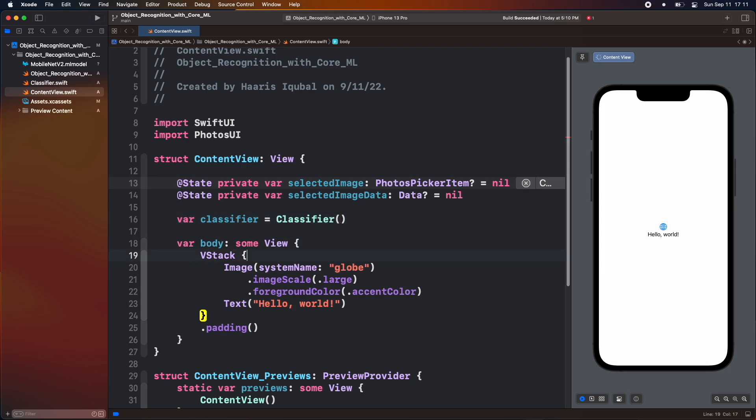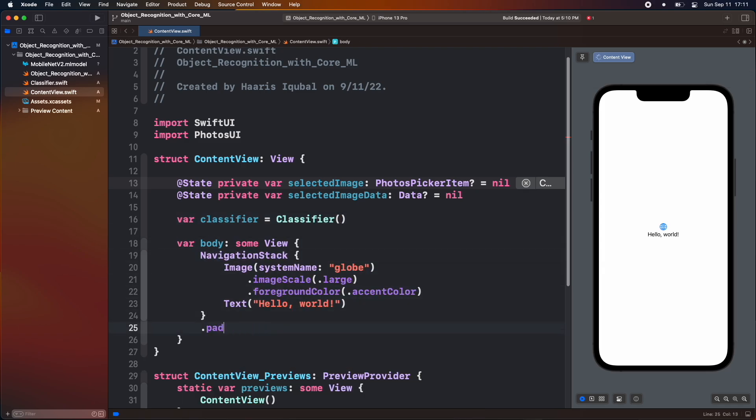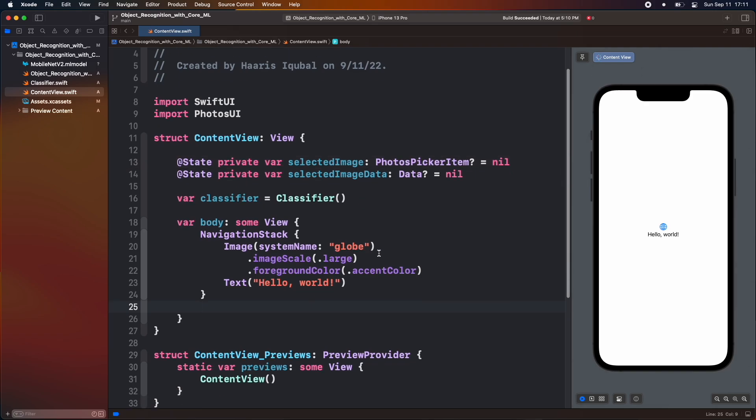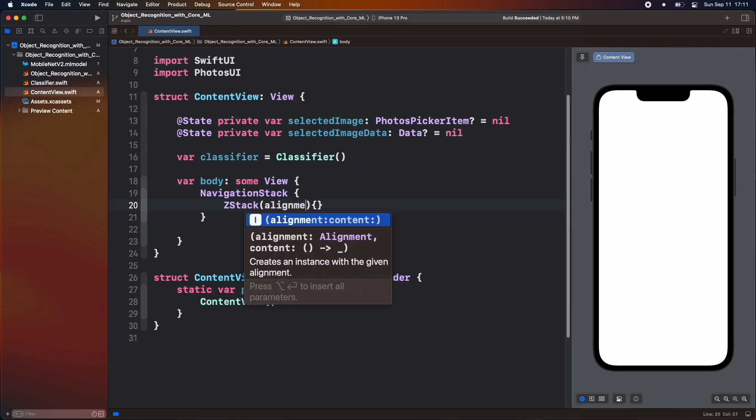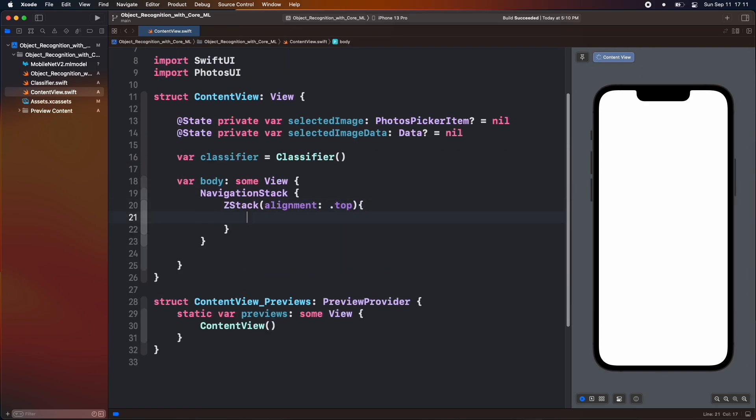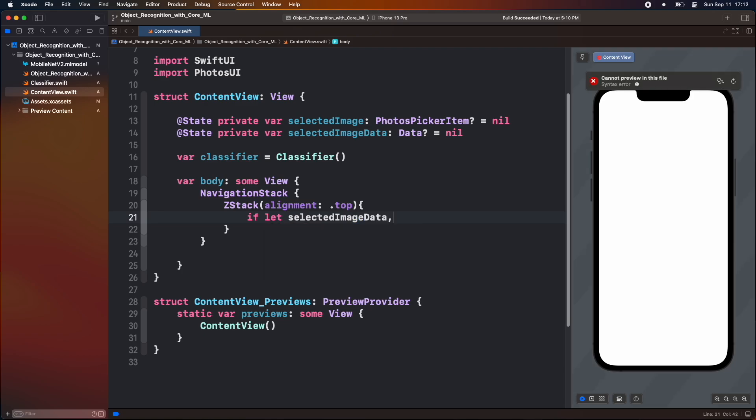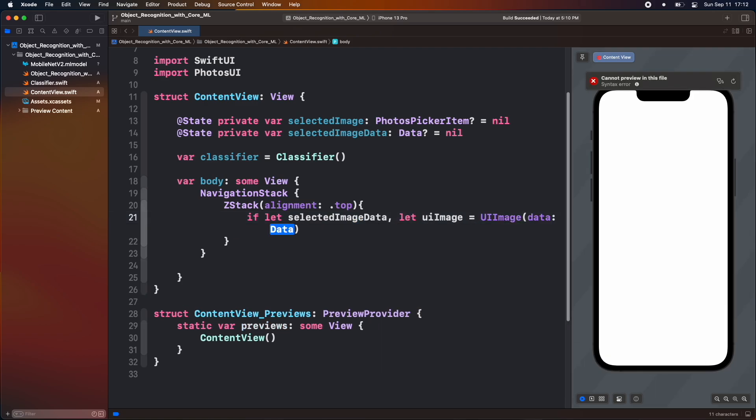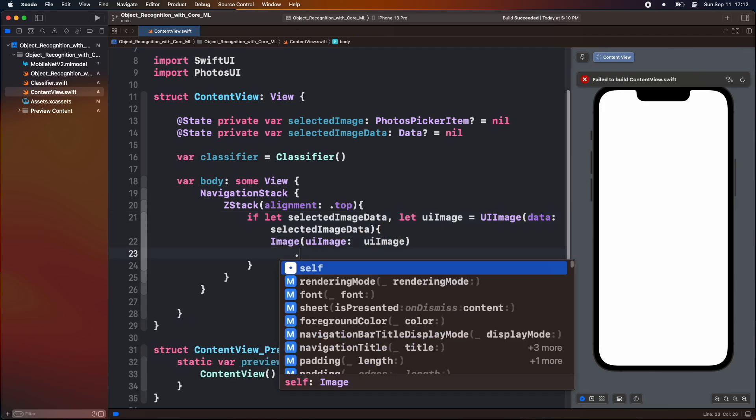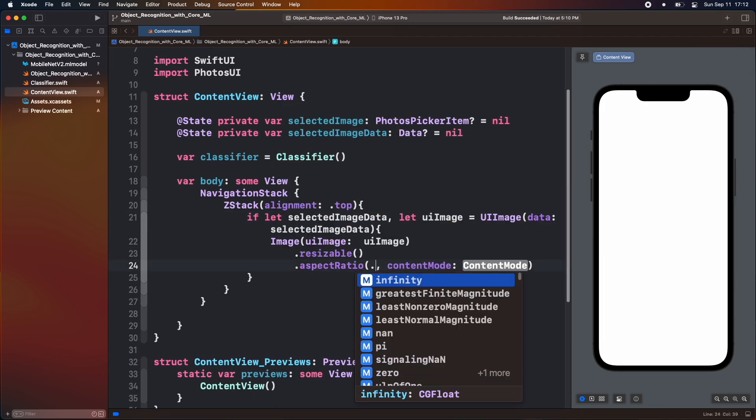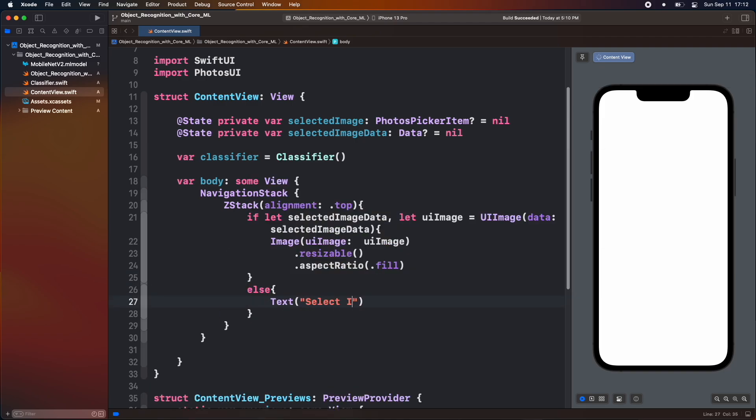Initialize the classifier object. Inside body, create a navigation stack. Then create a z stack. Inside it check that if the selected image data has value then we'll convert data to ui image. Then we use image view and add ui image variable inside it. Inside else, show a text.